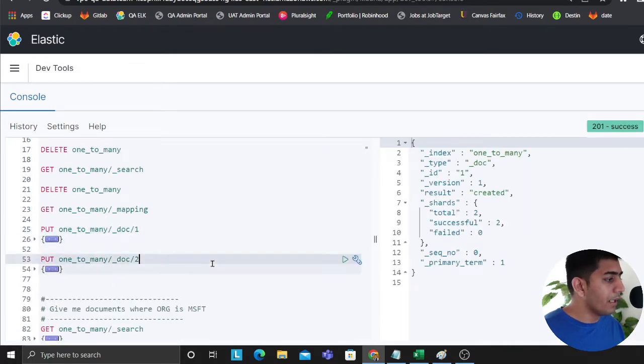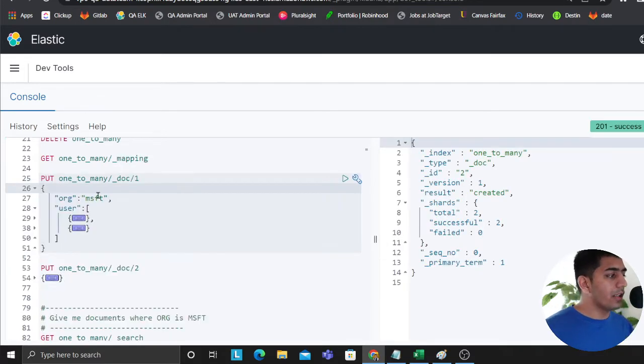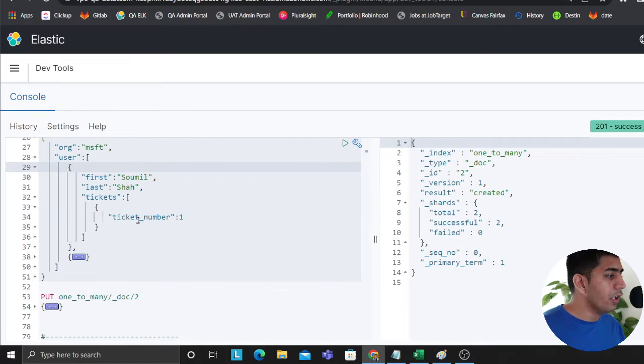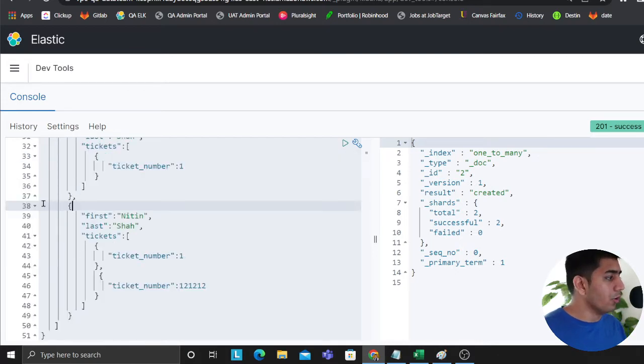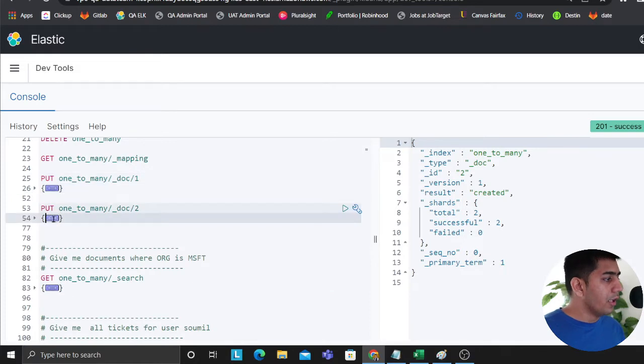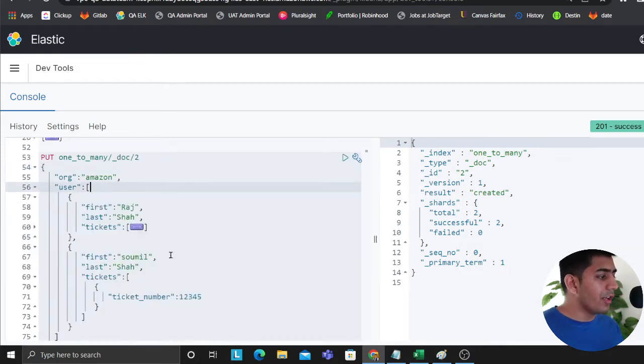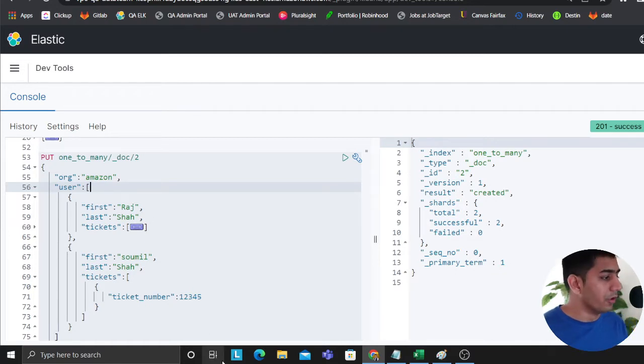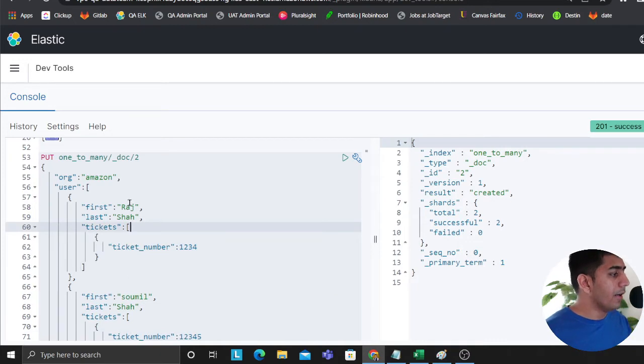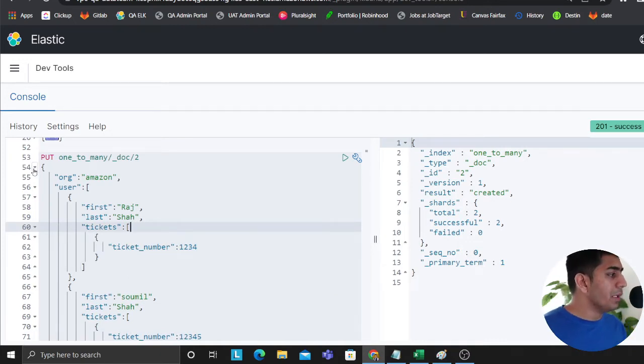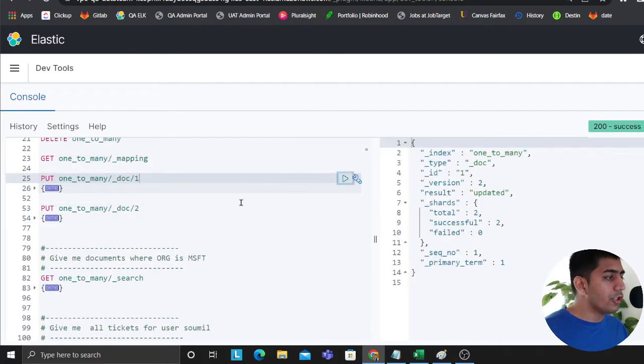The use cases: Microsoft has two people, Saumil and Nitin, who has ticket number 1 and ticket number 1-2-1-2-1-2. These are the two tickets in Microsoft. On the other end, Amazon has two people as well, Raj and Saumil. Saumil works in Amazon and Microsoft both. Here Saumil is working on ticket 1-2-3-4-5 and Raj is working on ticket 1-2-3-4. Two people have been simulated, different organization, each org has many users, each user has many tickets.